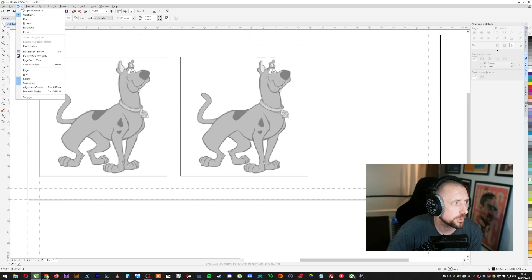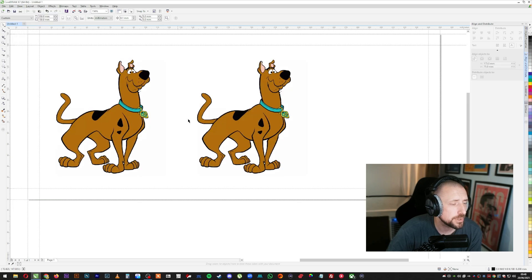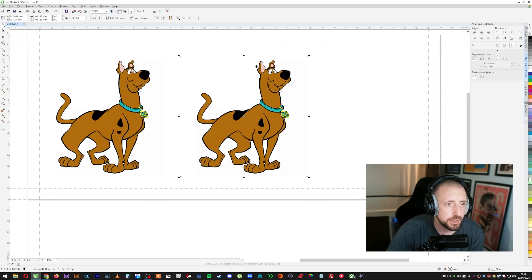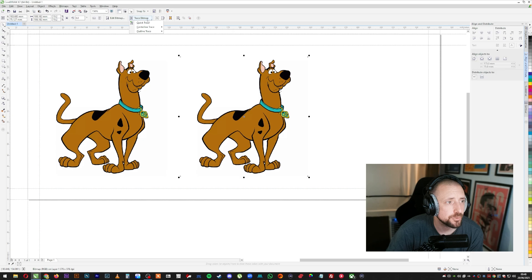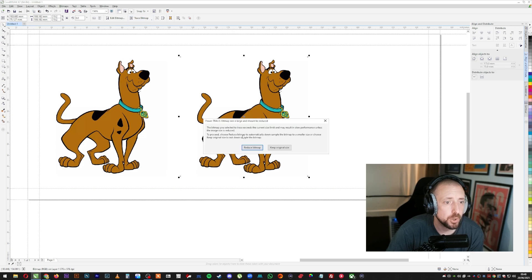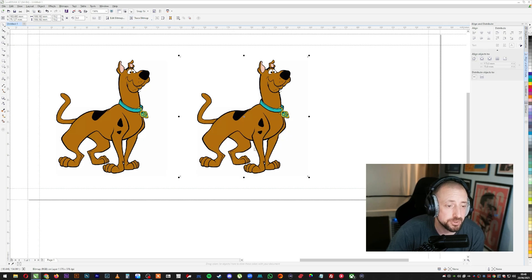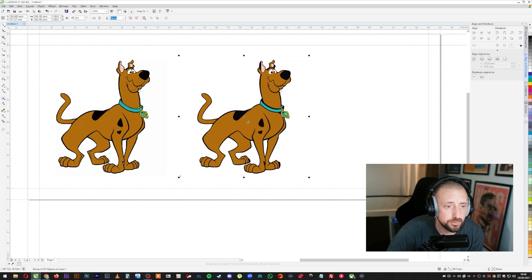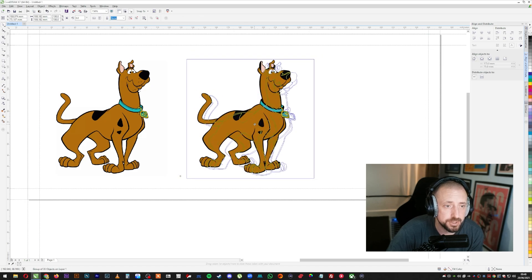So what we're going to do is go to enhanced again, view enhanced. So you can see again, I'm going to click that. I'm going to go to trace bitmap, quick trace. It's probably too big. So you're just going to press reduce bitmap and it will trace it for you. Just going to wait for a second and there you go. So we've traced it.